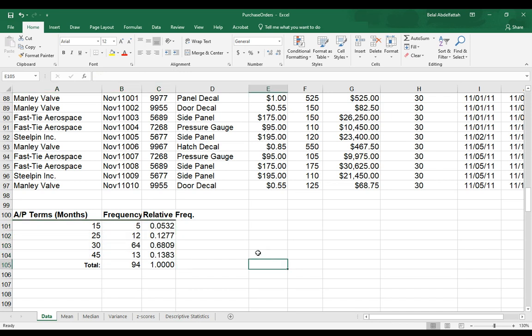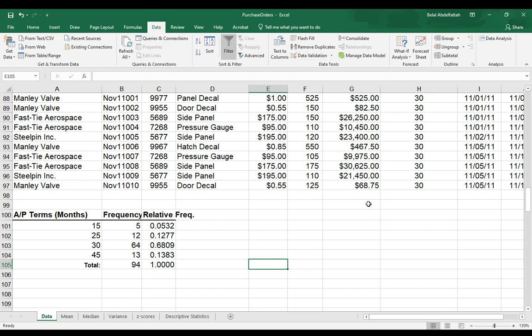Hopefully this gives you a better idea of how to use the data analysis tool add-in feature. And this is going to be very handy for the subsequent topics that we'll be discussing.